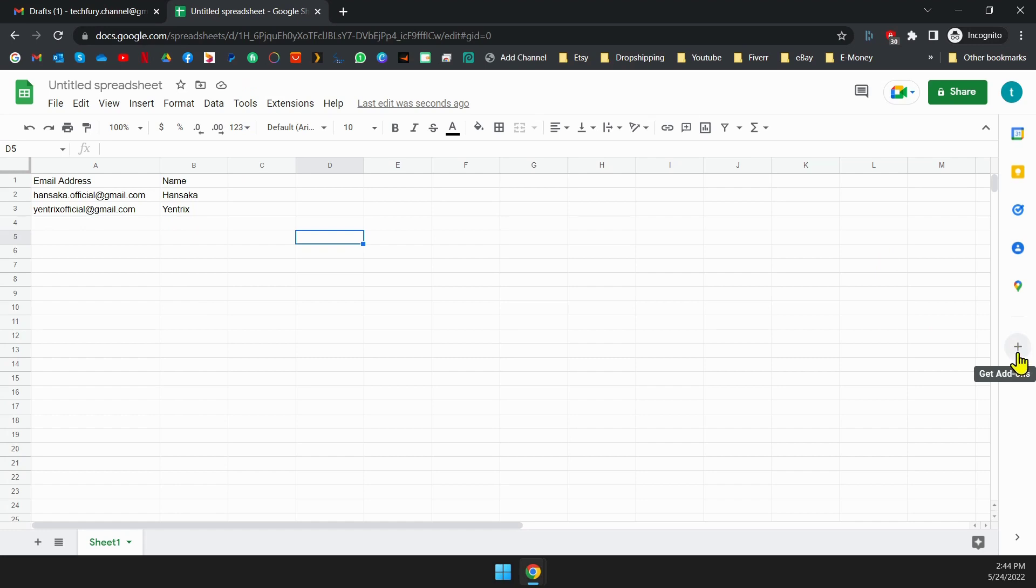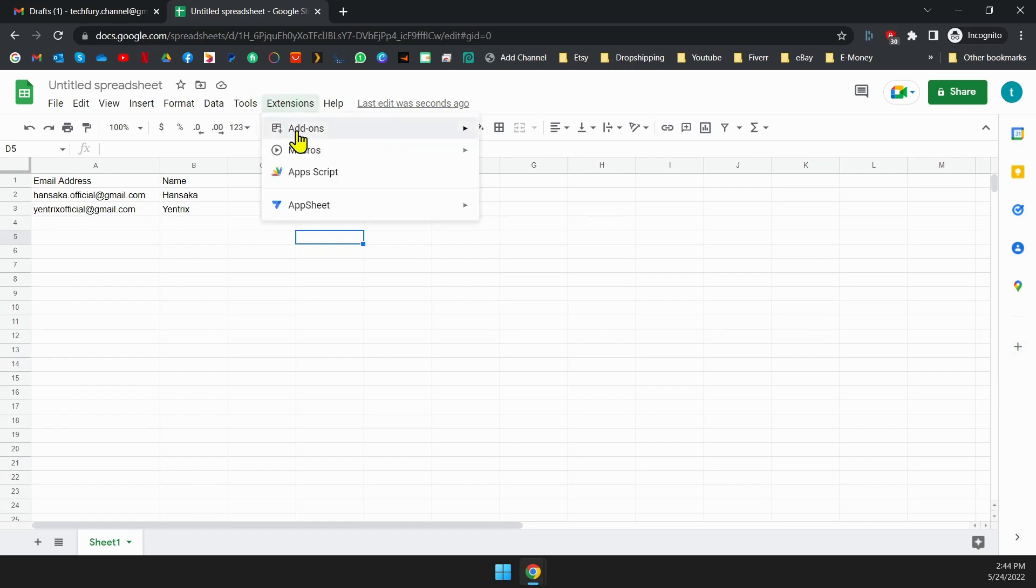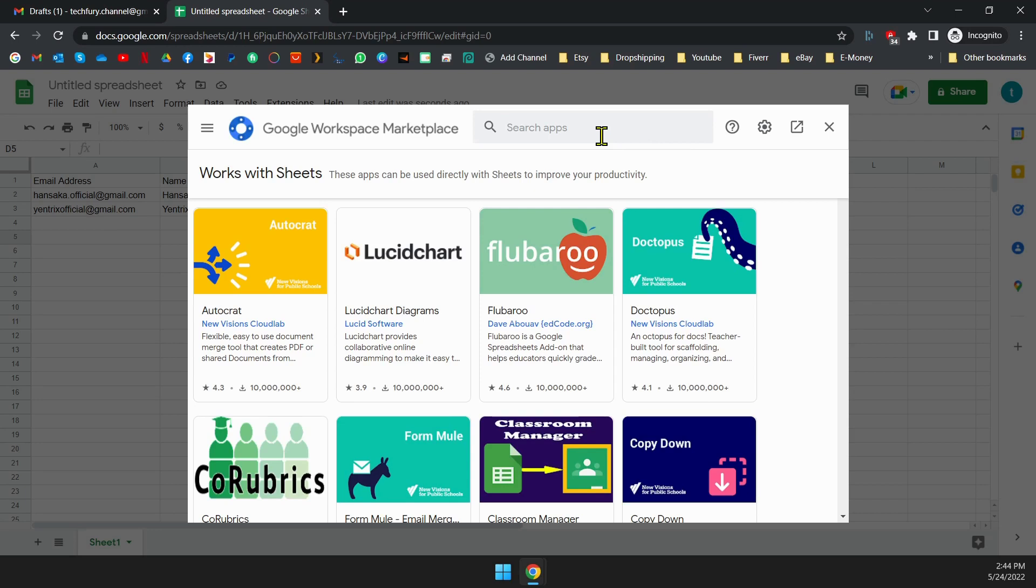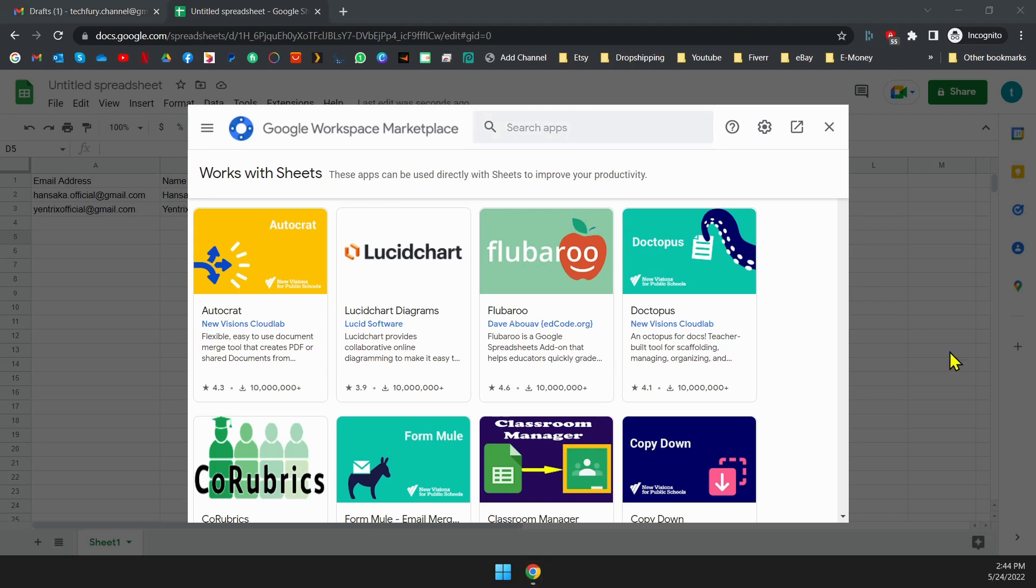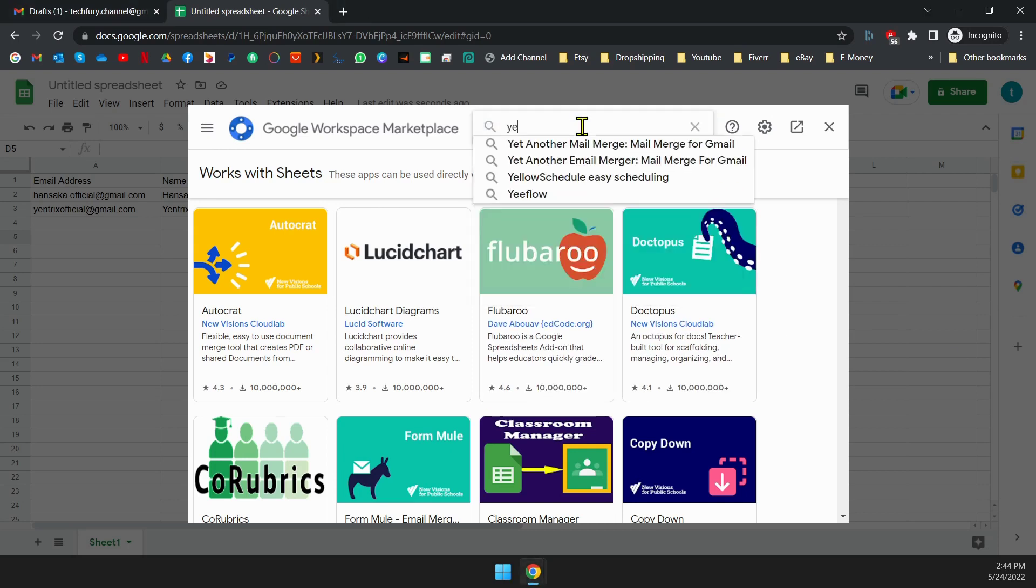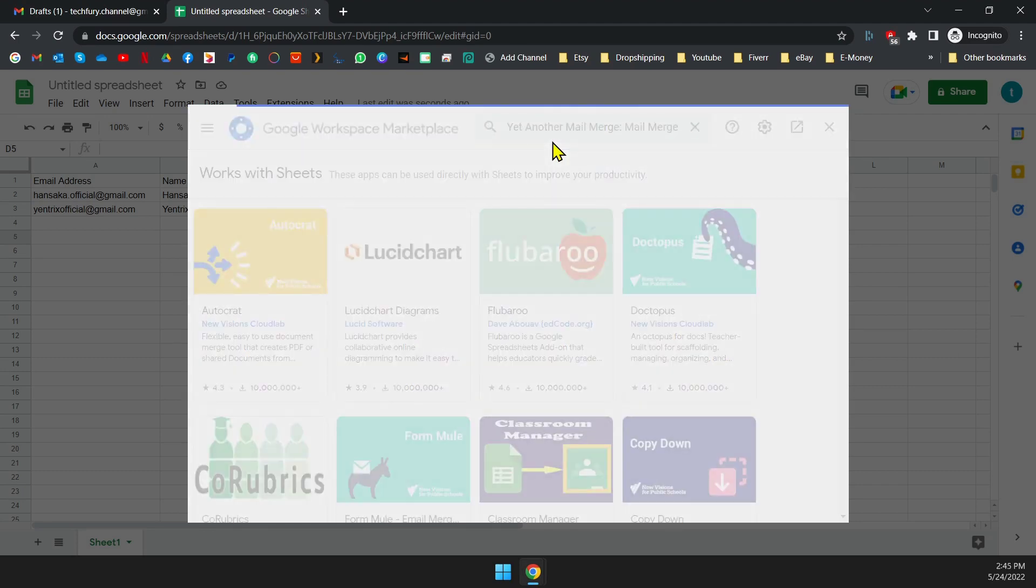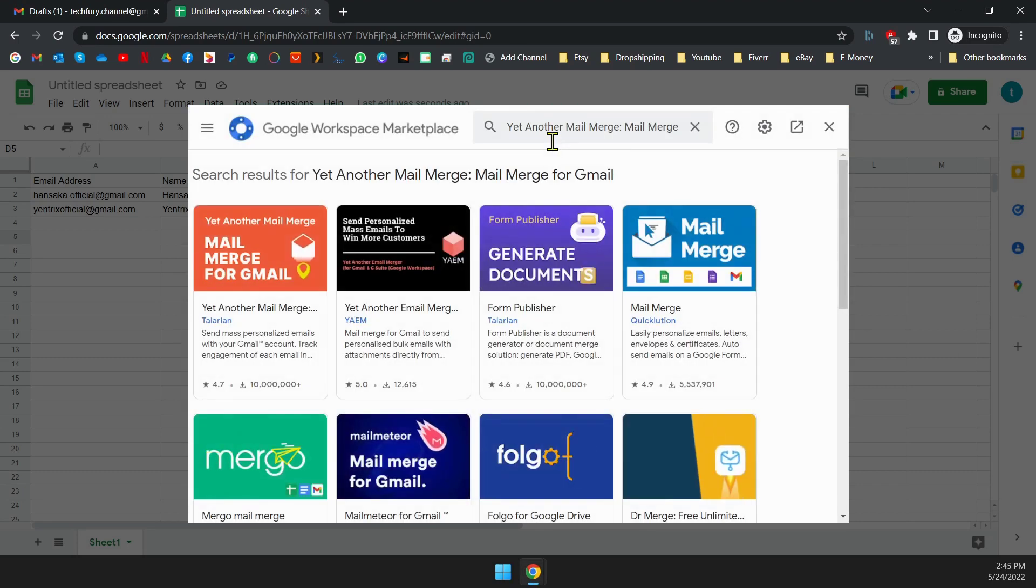You can go to the add-on store from the right side, plus icon at the bottom. Also, you can go to extensions then add-ons then get add-ons. Here, search for yet another mail merge and install it. You can easily find it by its color orange.